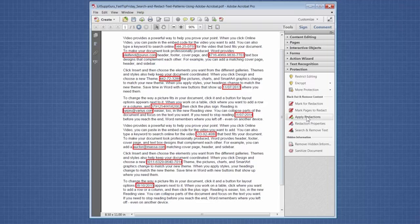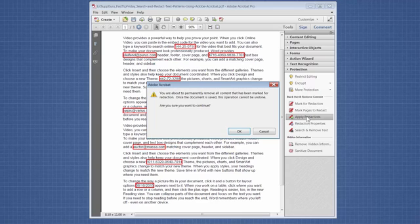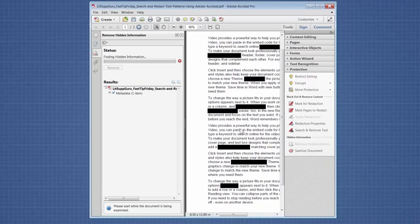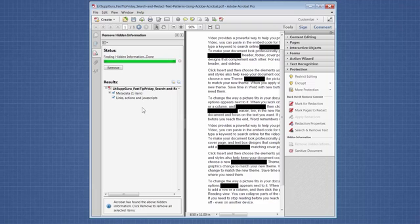So now we're going to apply the redactions. And it gives you a warning. Click OK. And then it offers to go and find and remove hidden information, which I'm going to say yes to. It tells you which hidden information it found. You can check or uncheck depending on what you want to do. I'm just going to remove it all.